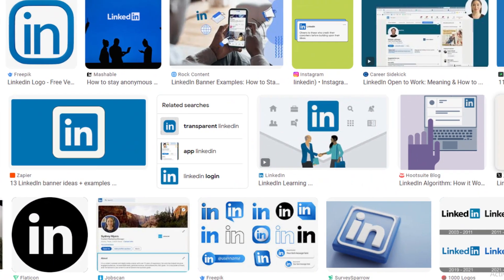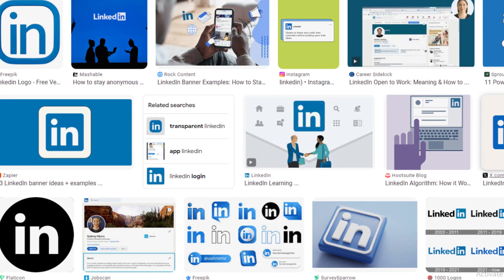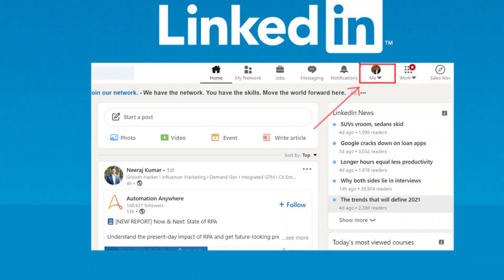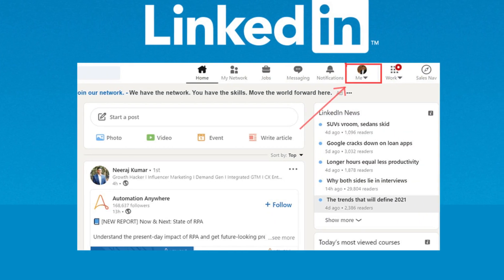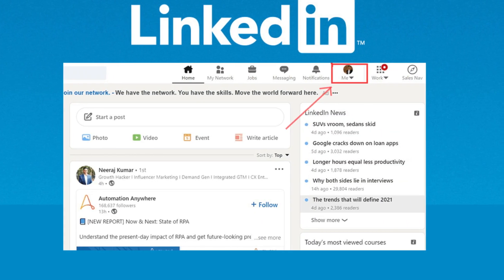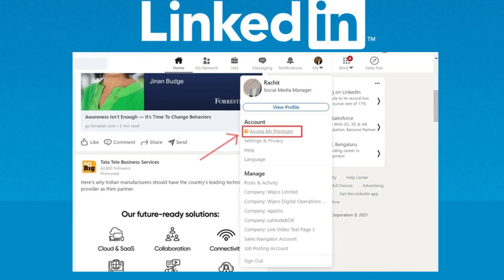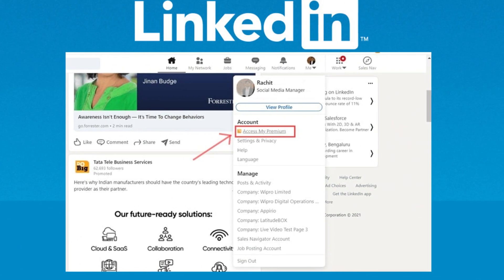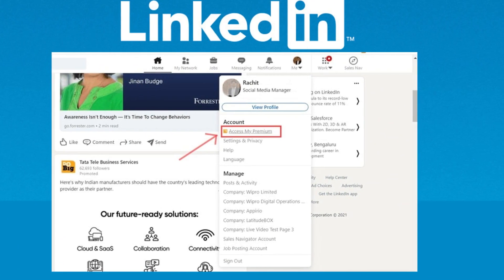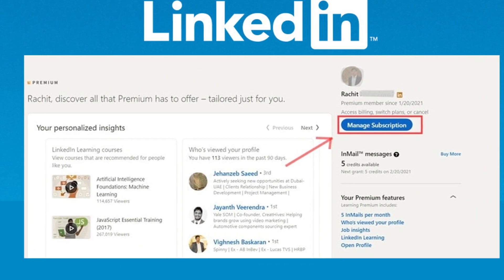All steps you can see on your screen. Method 1: Cancel LinkedIn Premium on mobile. Go to the official website and click on the profile icon or Me. From the menu available, select Access My Premium. On the right side of the screen, click on the Manage Premium Account link button.